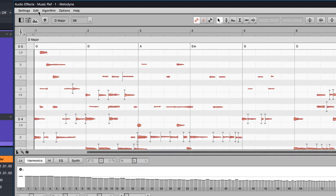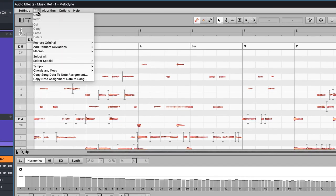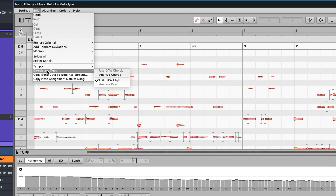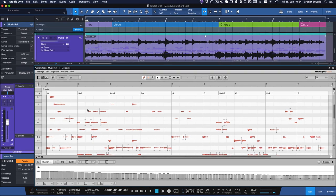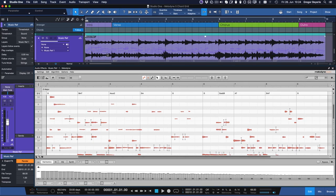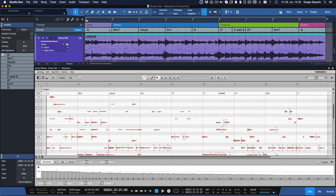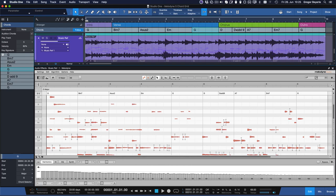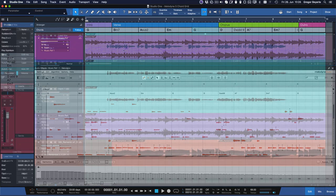Then click on the edit menu. From there go down to Chords and Keys and select Analyze Chords. Finally you can drag the event directly onto Studio One's chord track again. But this time you're using Melodyne 5's chord detection instead of Studio One's, which as I mentioned might work better in some situations and vice versa.